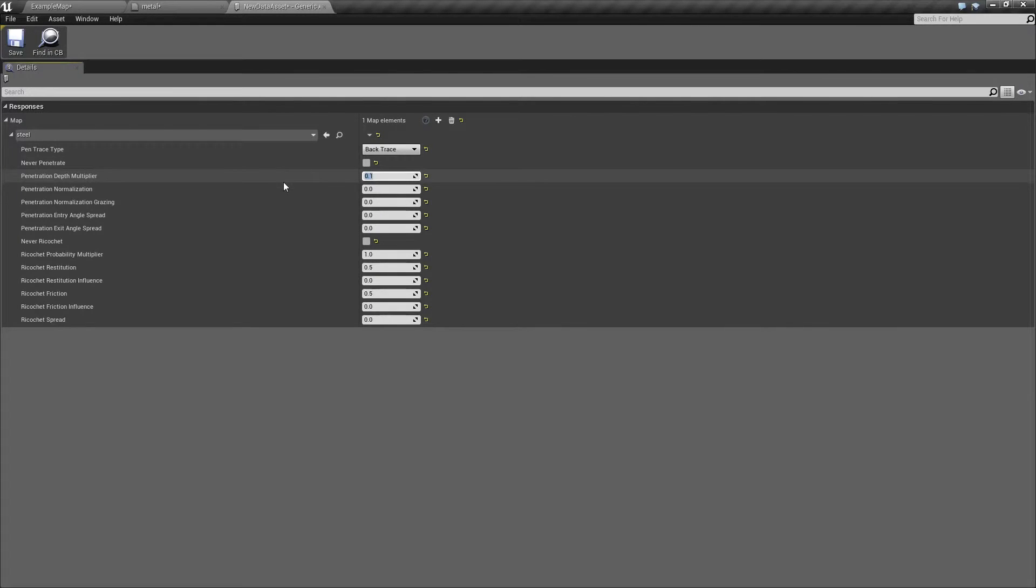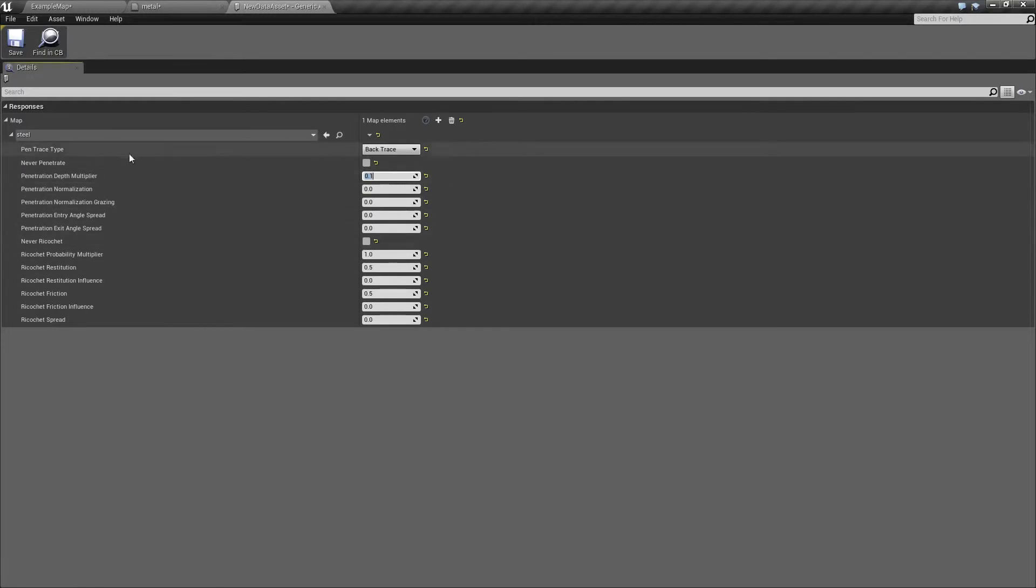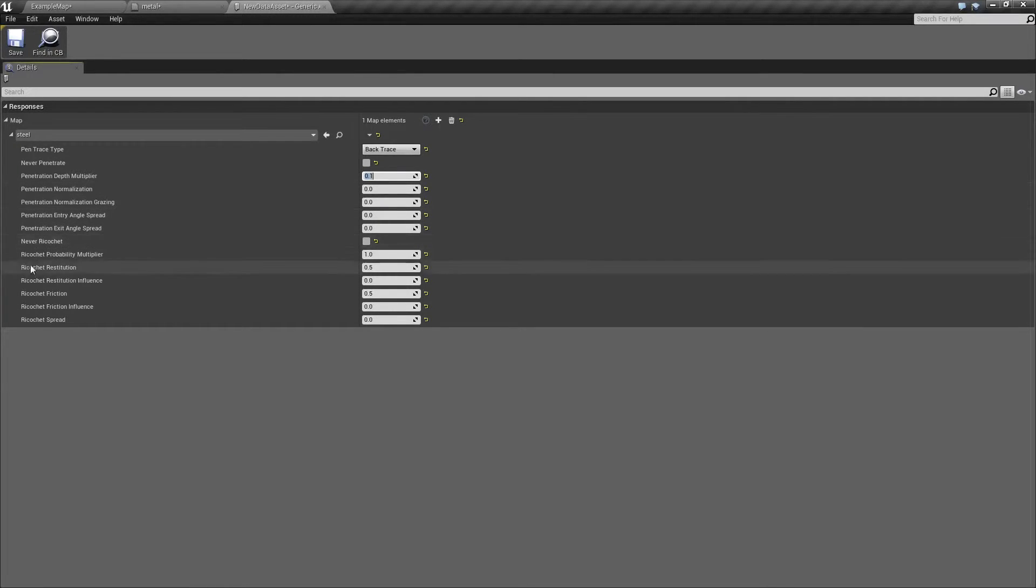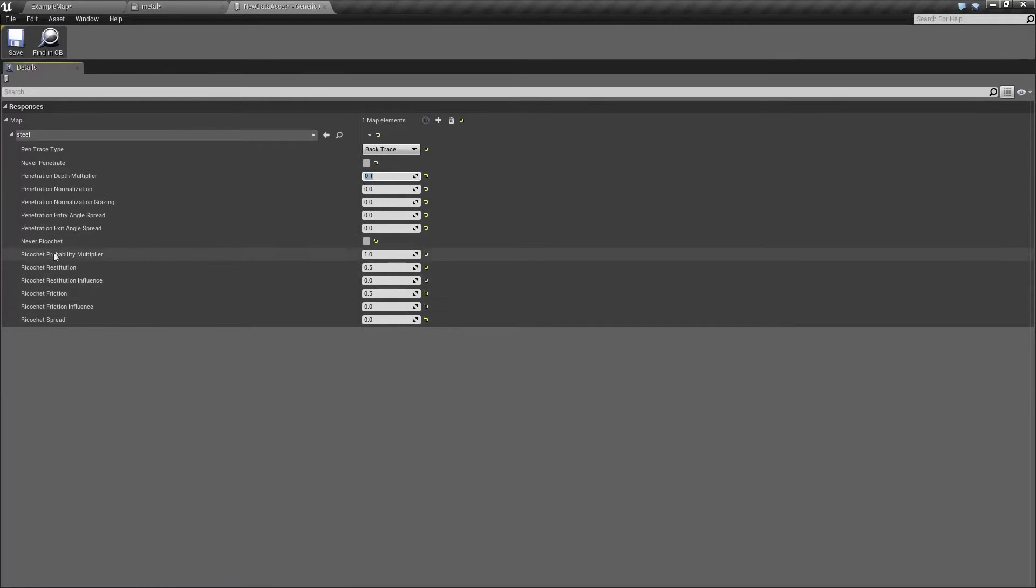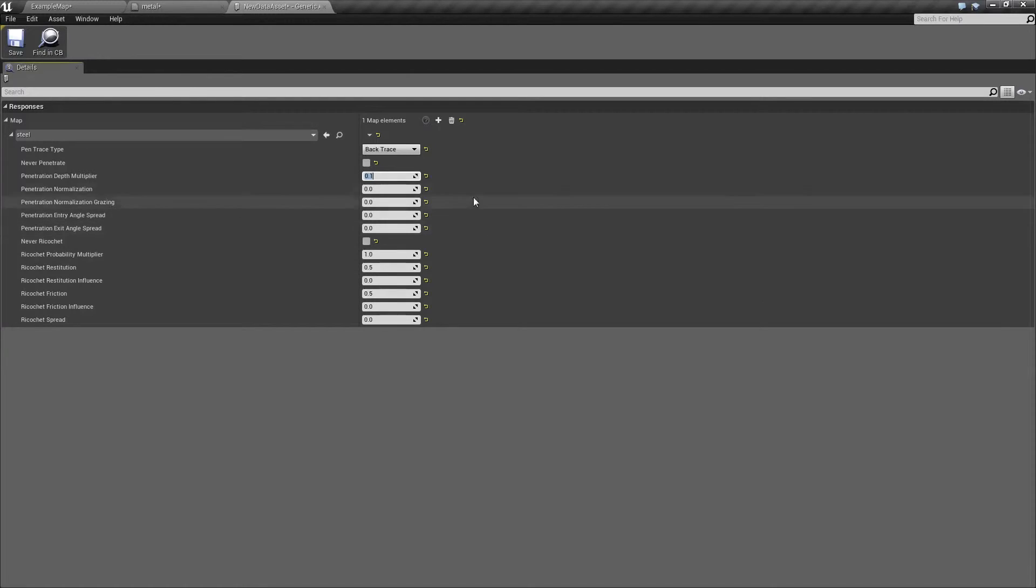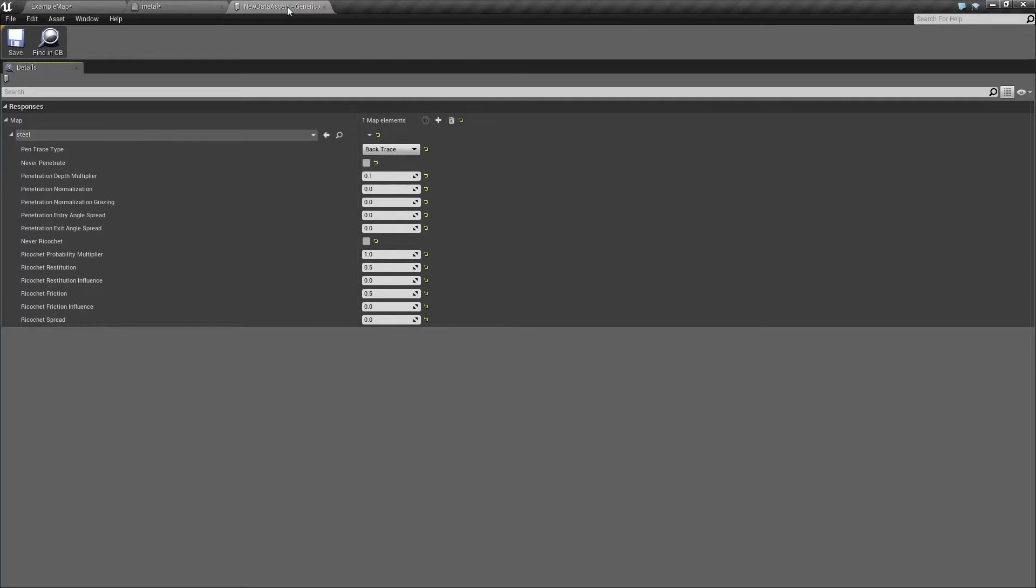We can also tweak how much the path is normalized at 90 degree angle and at grazing angle and you can also change probability and energy restitution of ricochets. You also have options to just never penetrate and never ricochet. This one also lowers the computational complexity of this calculation because when you select it all the calculations will be simply skipped but let's not do that right now.